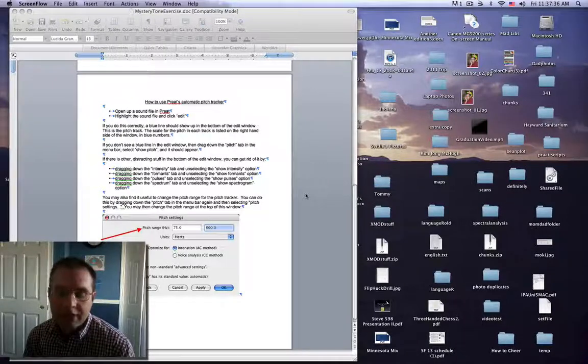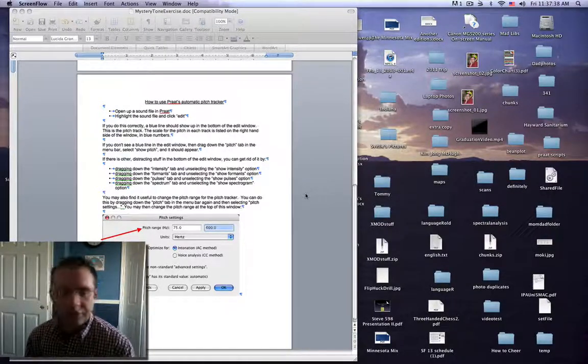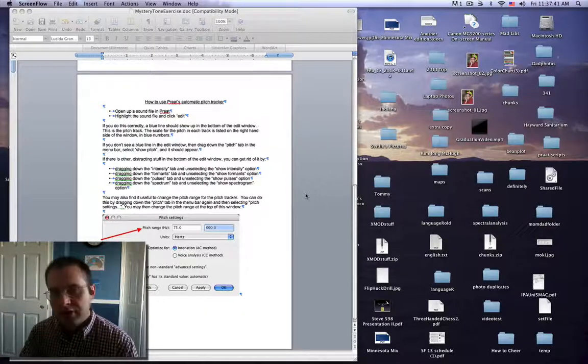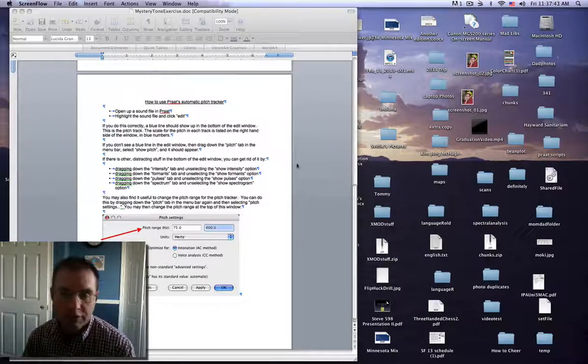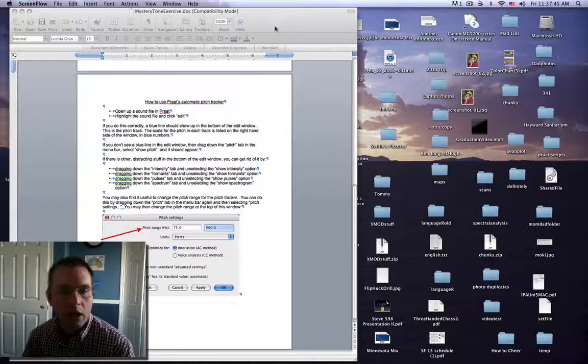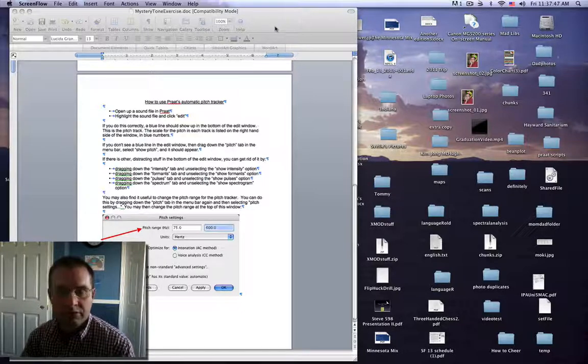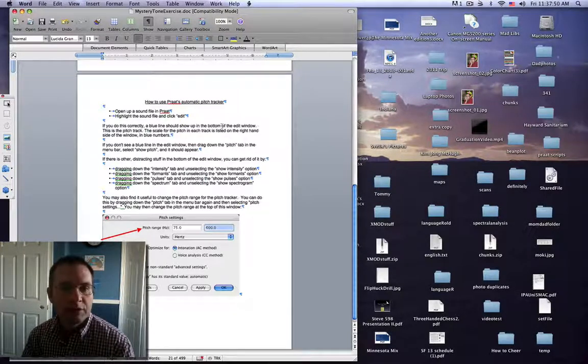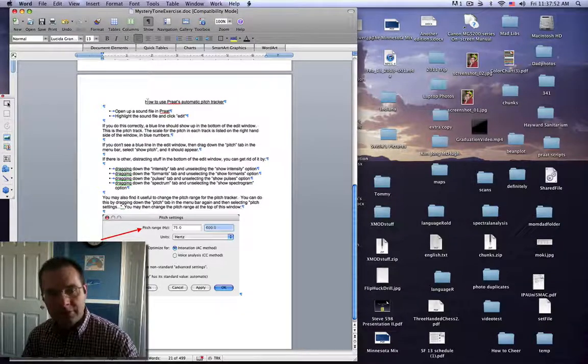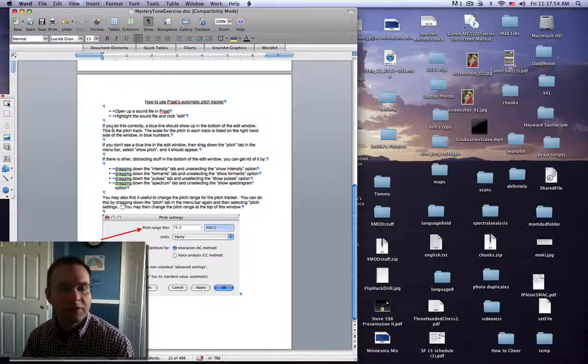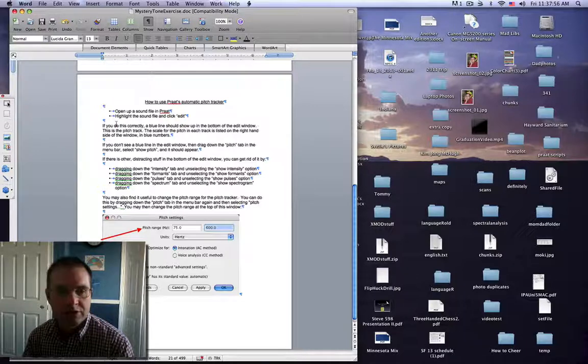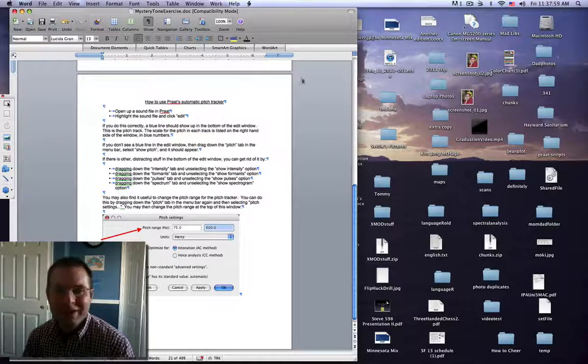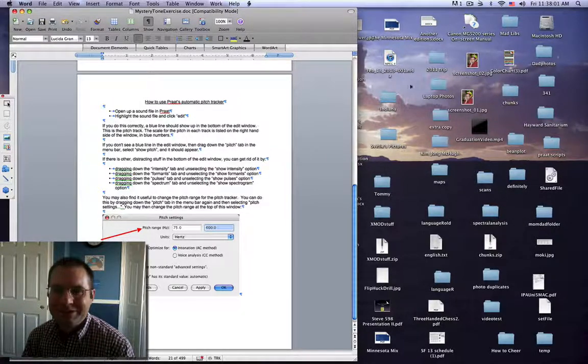Okay Phonetics fans, I'm just here to give you a really brief tutorial on how to use Praat's Automatic Pitch Tracker so you can see the pitch or the fundamental frequency of a person's voice in the stimuli that you might be listening to for a transcription exercise. For this I'm going to follow along the basic outline I've given on the second page of Mystery Tone exercise which is due next week, at least it is when I'm making this in 2016.